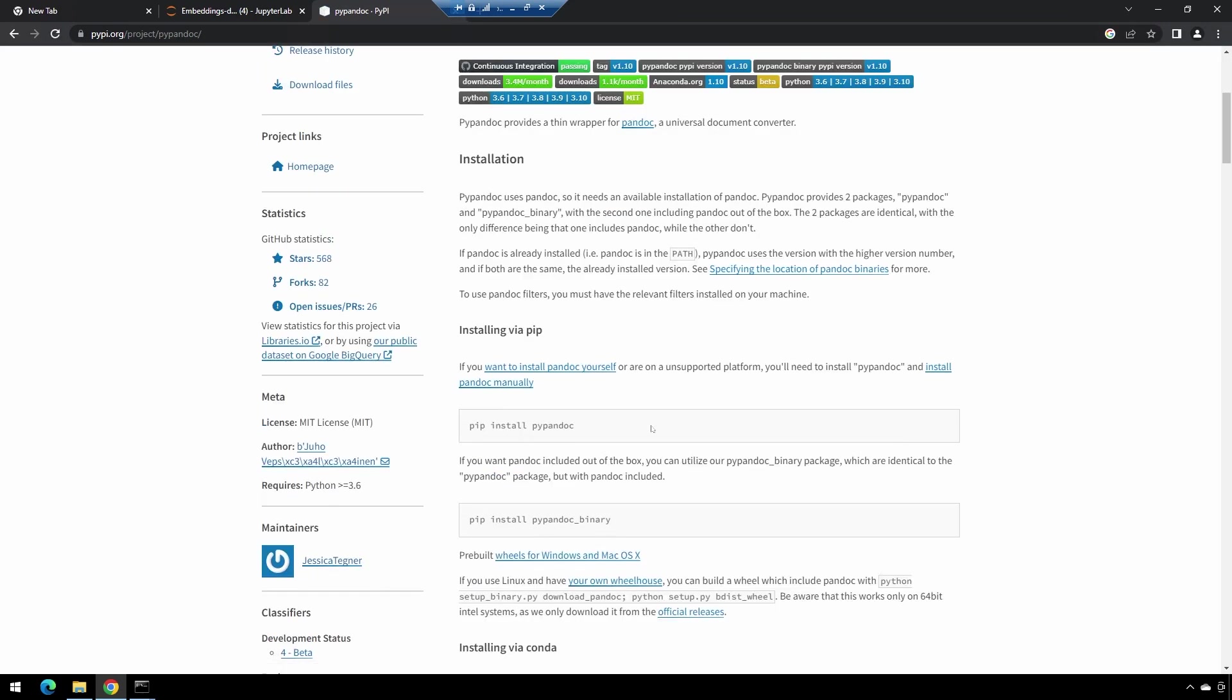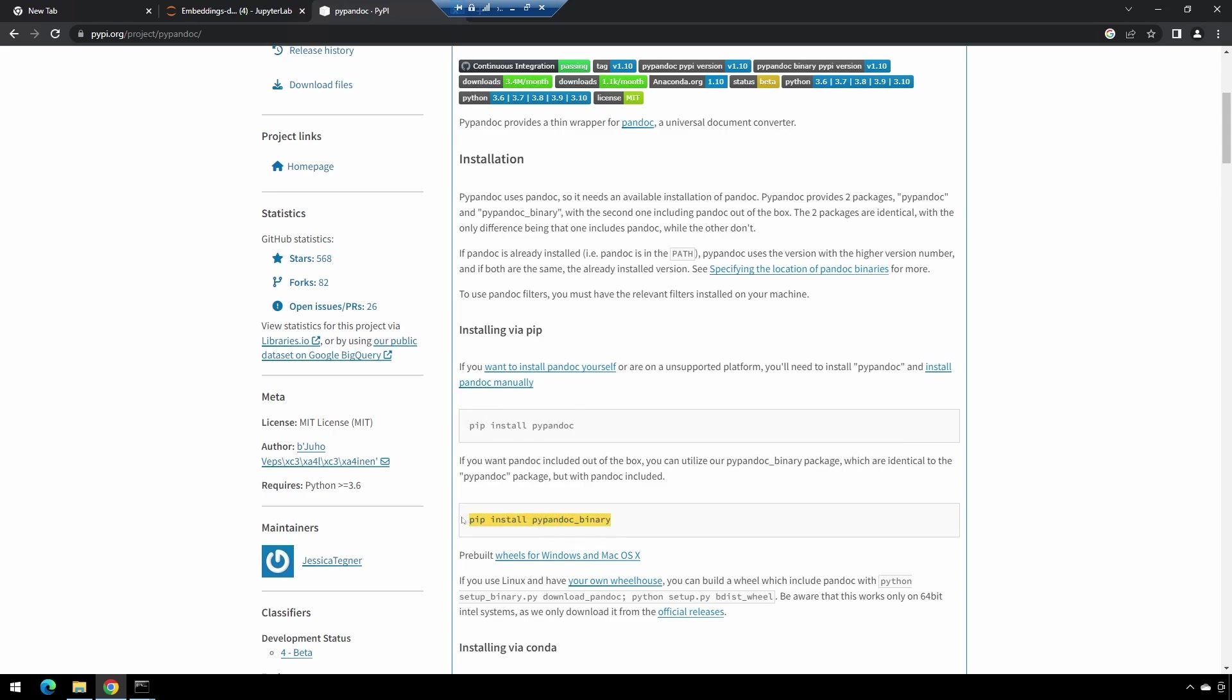There are two different ways of installing. You can do pip install pypandoc, in which case you can point it to your own installation of pandoc. I've never used pandoc before. This has everything all-inclusive, so this is what I ended up using for my environment.